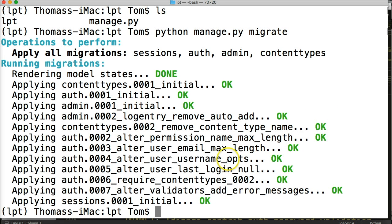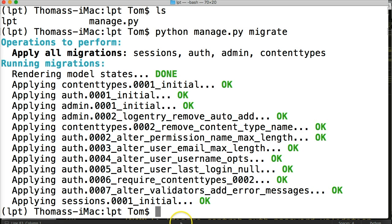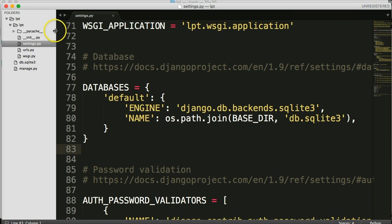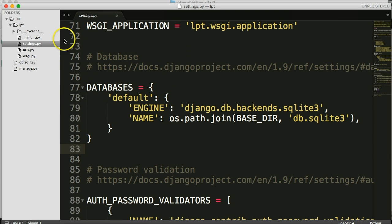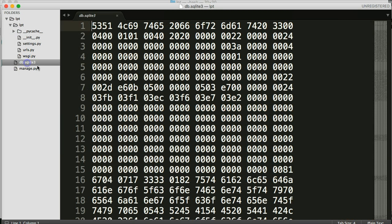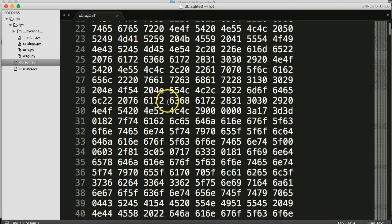All right. So we can also look in our files. That a couple things have happened. And I don't know if you had yours open or not. But two files are created. PyCache and db.sqlite3. And here's our database.